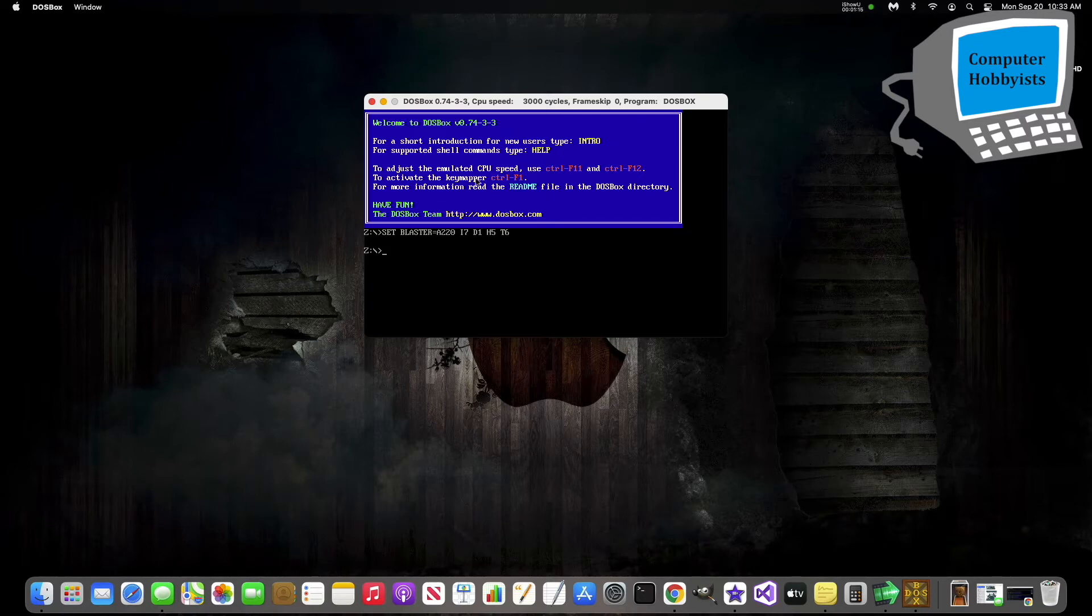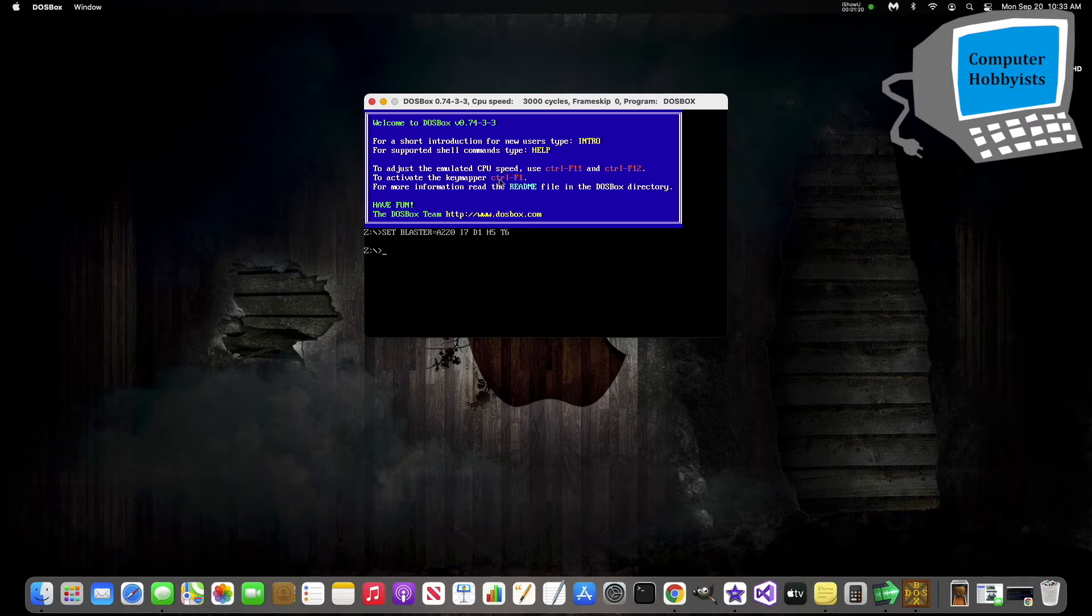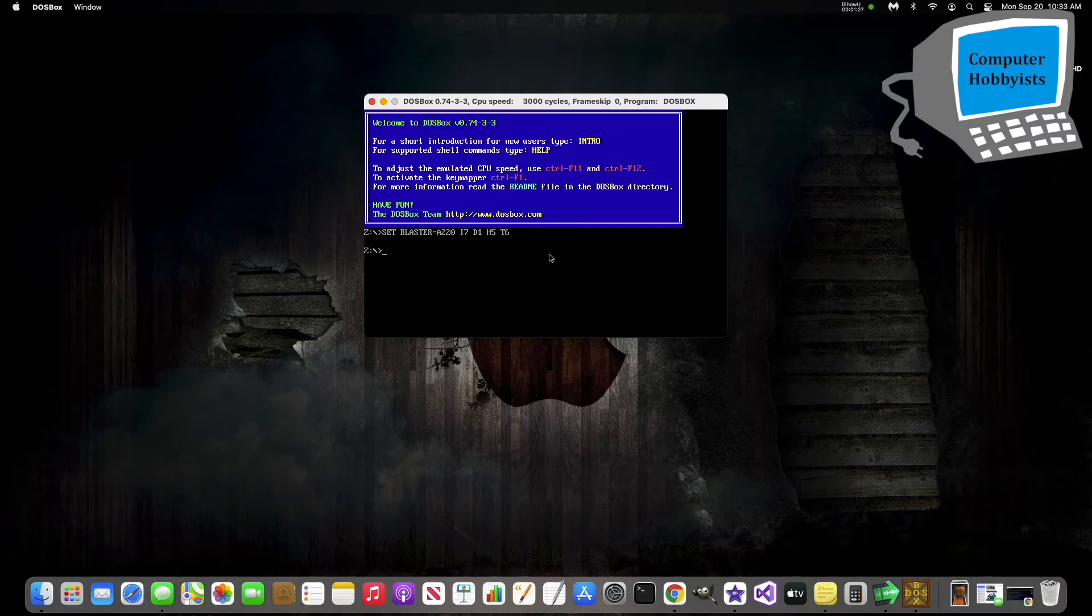So as you see up here, if you want to activate the key mapper, which is what you use to map your joystick to the keys, you press Ctrl-F1, but you're using a Macintosh, meaning that Ctrl-F1 is owned by the operating system. So the only way to use Ctrl-F1 is you have to enter full screen mode, and then you can use it. So go to Alt-Enter to get back in the full screen mode.